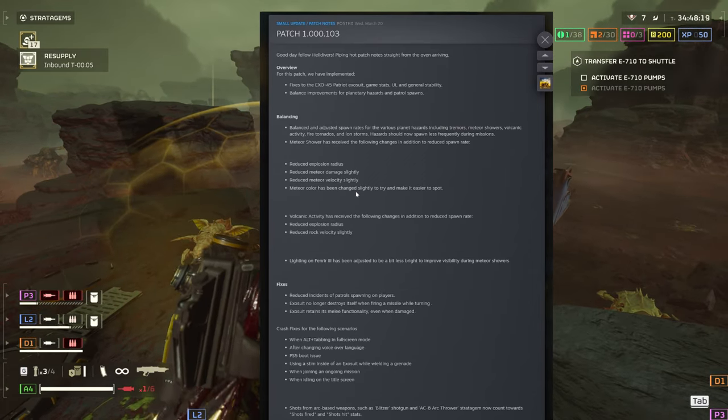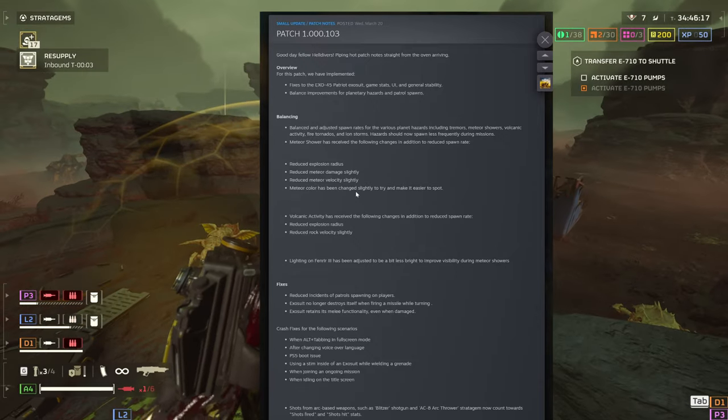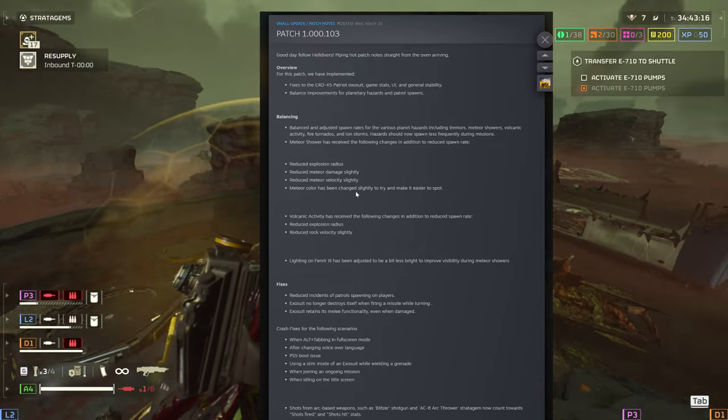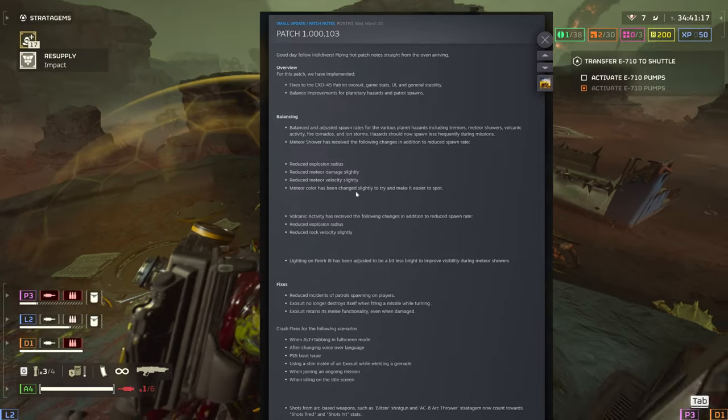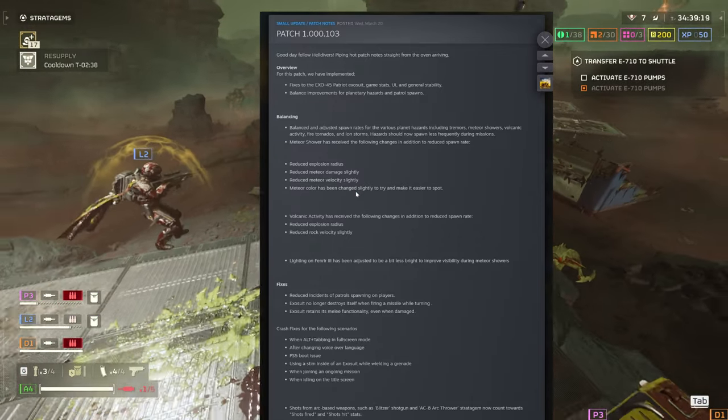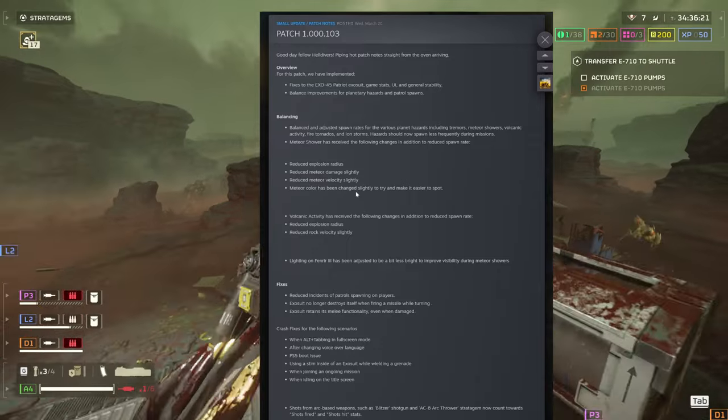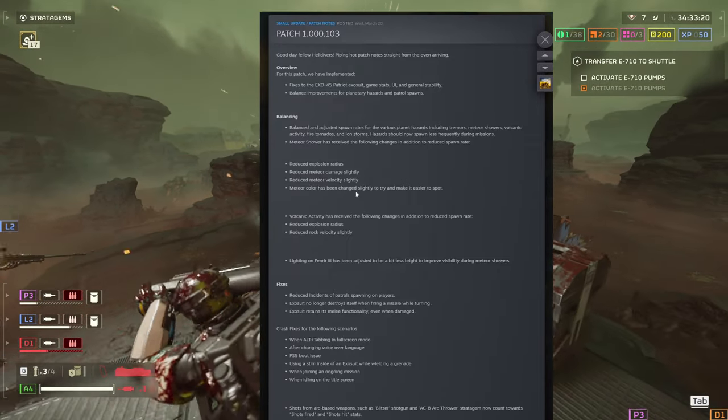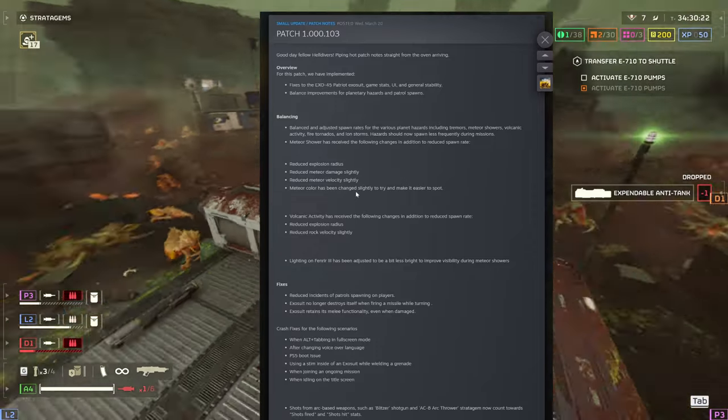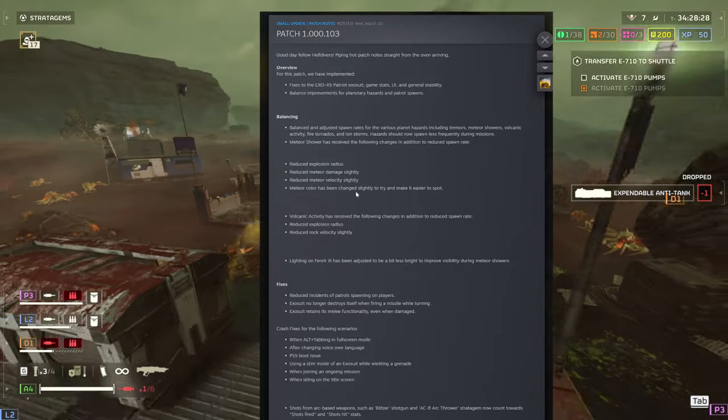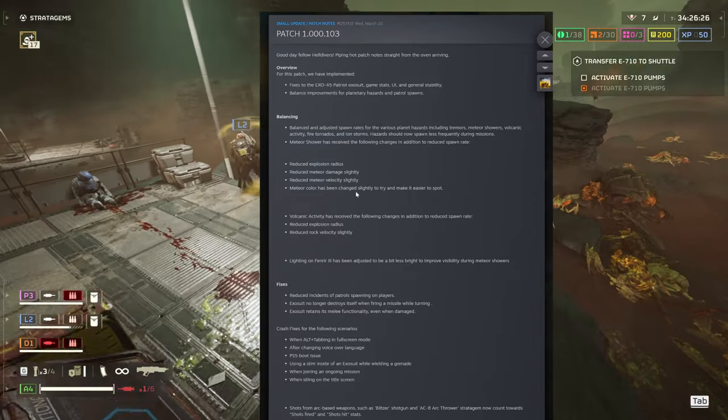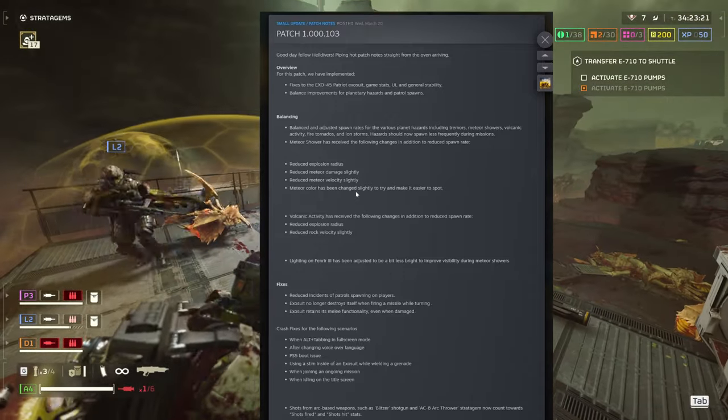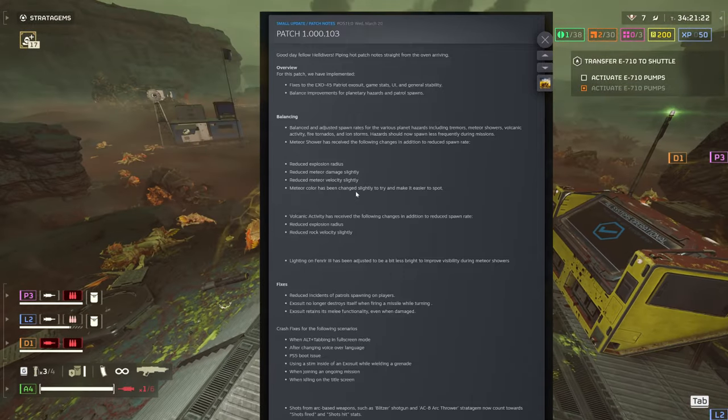So basically, the balancing adjusted spawn rates for various planet hazards including tremors, meteor showers, volcanic activity, fire tornadoes, and ion storms. Hazards should now spawn less frequently during missions. Meteor showers have received the following changes in addition to reduced spawn rate.